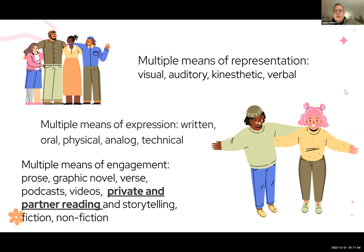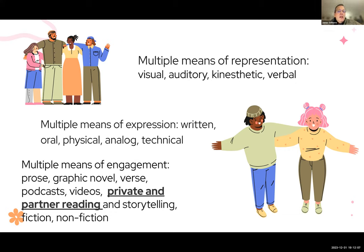When teaching, consider multiple means of representation of material — visual, auditory, kinesthetic, verbal. Multiple means of expression might include written, oral, physical, analog, or technical formats. Multiple means of engagement might include prose, graphic novels, verse, podcasts, videos, private and partner reading, storytelling, fiction, and nonfiction.